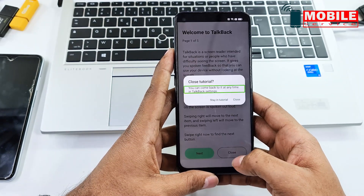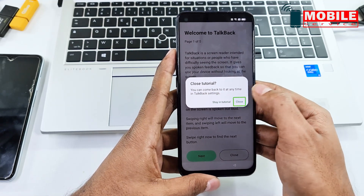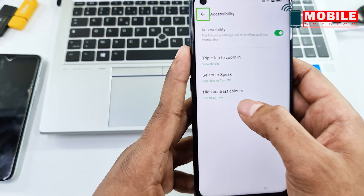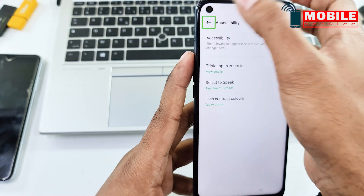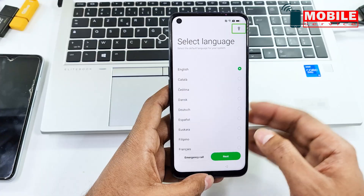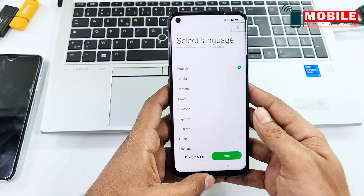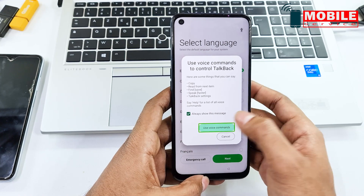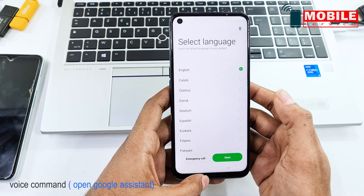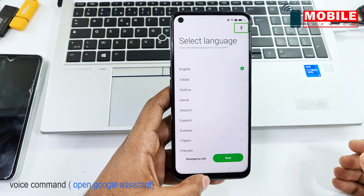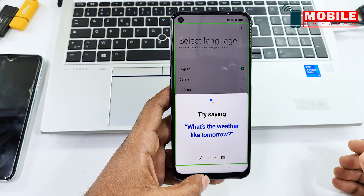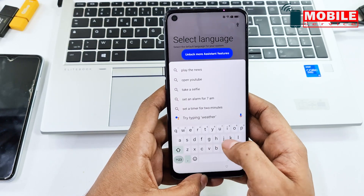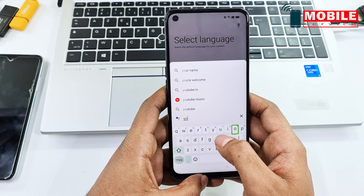Now press and hold volume up and volume down buttons at the same time. Now go to Voice Command and use Voice Command to open Google Assistant. Type YouTube and go to YouTube.